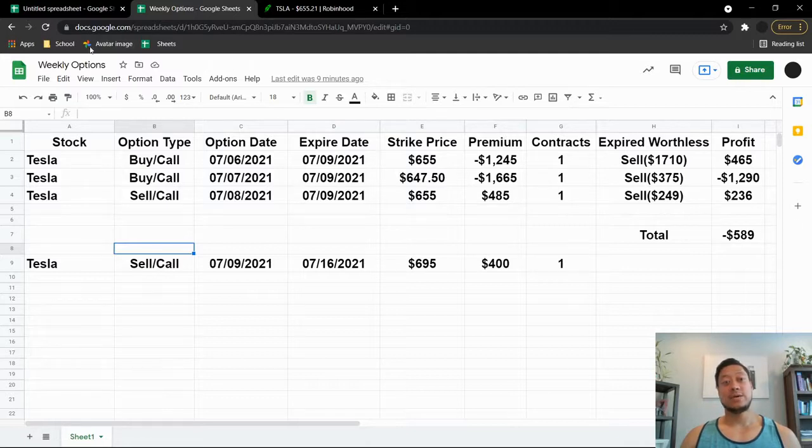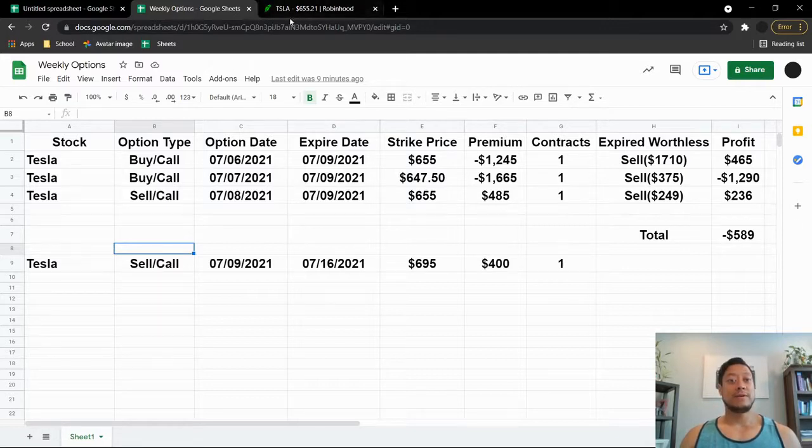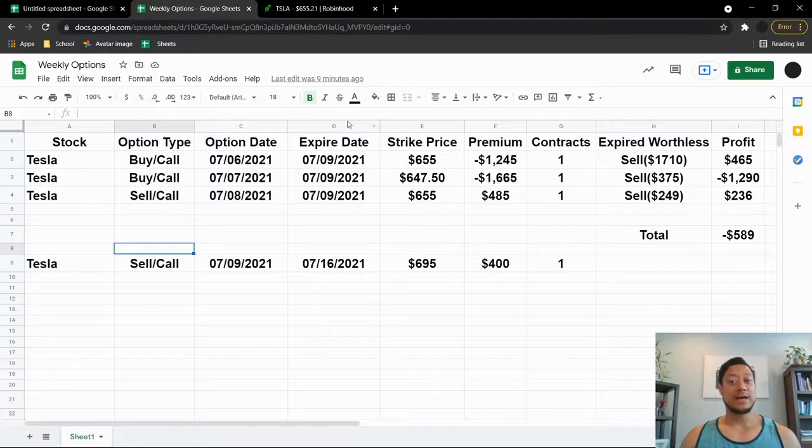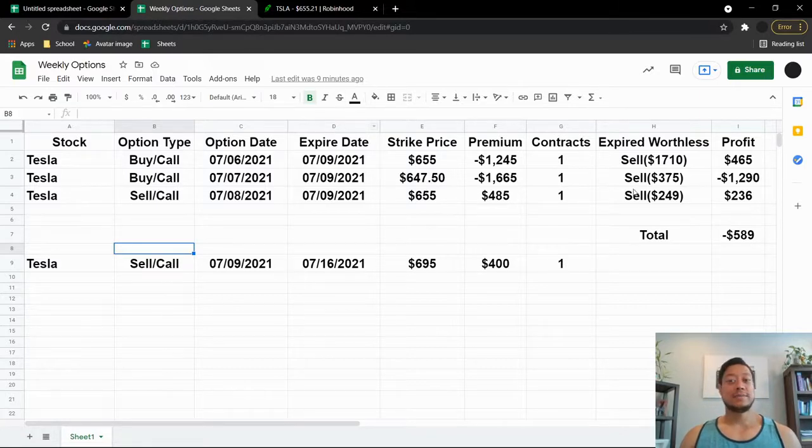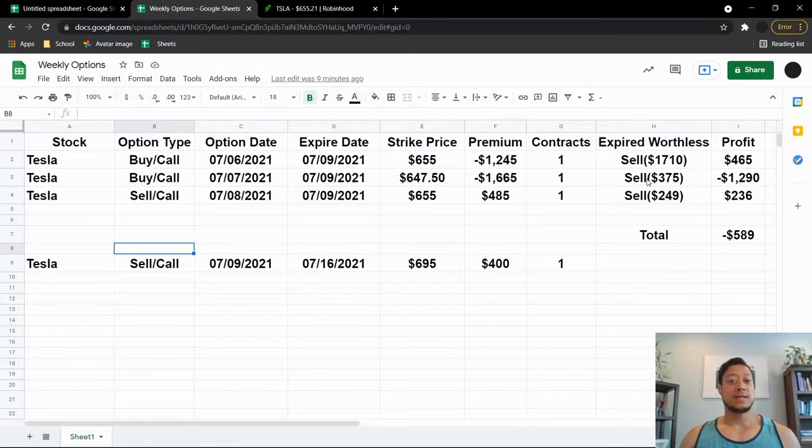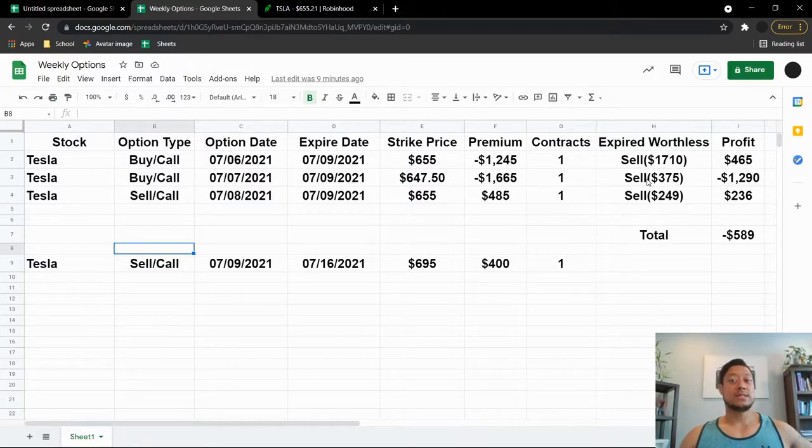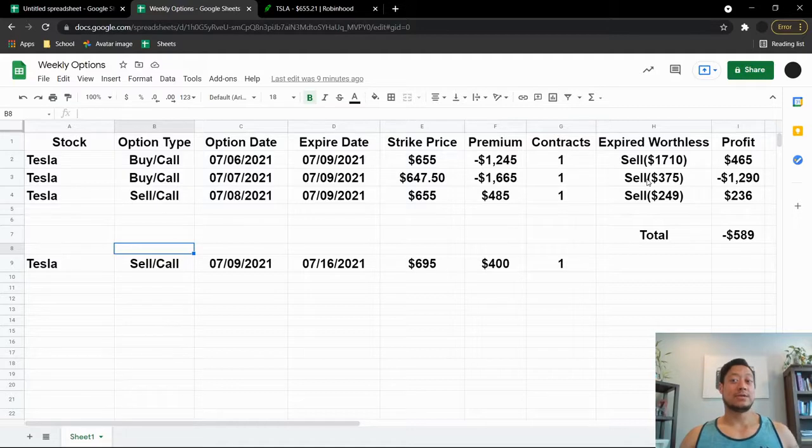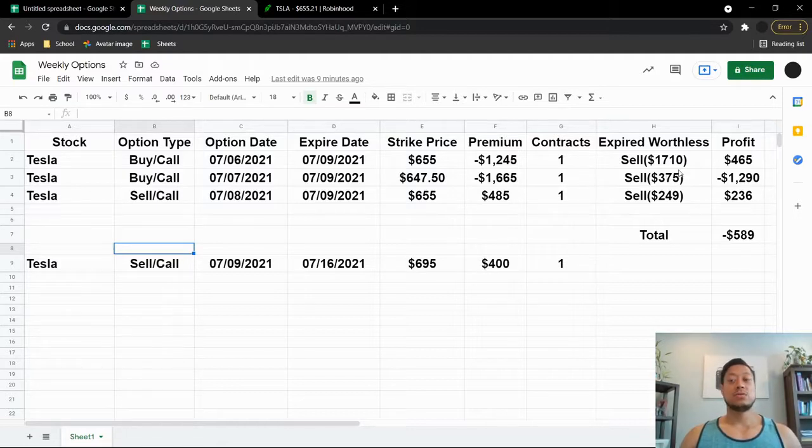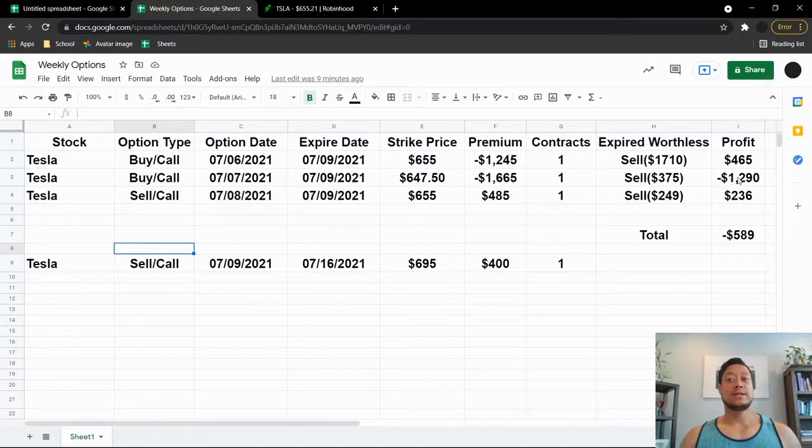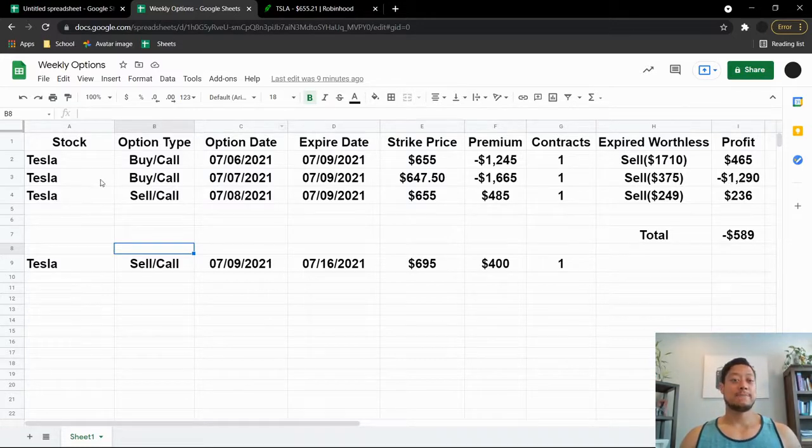And of course you guys know what happened later that day or the next day - it dropped down to about $625-626. So I did end up selling it at a pretty good loss. I didn't want to wait until today, Friday, to sell it because this could have went down to practically almost nothing. So I took a huge loss on this, I lost $1,290.